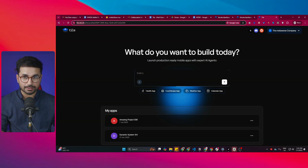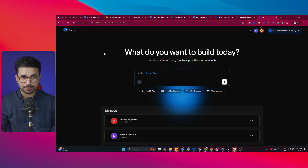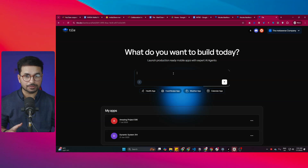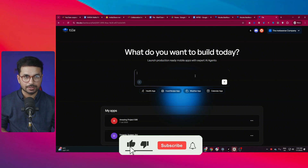I just developed this full stack health app using this new amazing AI tool that allows you to build complete full stack mobile applications, not only for Android devices but for iPhone as well. The name of this amazing tool is tile.dev. I have provided a link in the description so you can go ahead and start using this tool absolutely for free. This is an all-in-one platform where you can build your complete mobile applications.